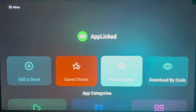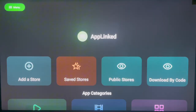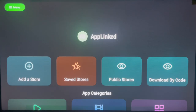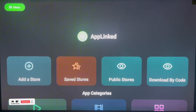If you want public stores, you can come over here and see public stores that don't need any particular code. This is the code you need on your Fire Stick device to get the best out of the AppLinked application. If you found this video helpful, please make sure to like, subscribe, and share for more important videos like this.